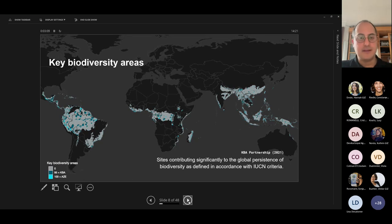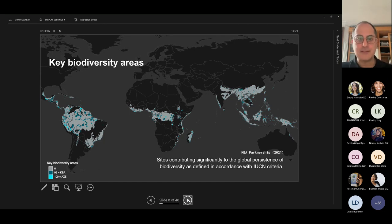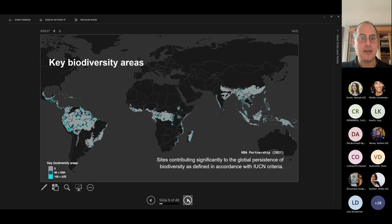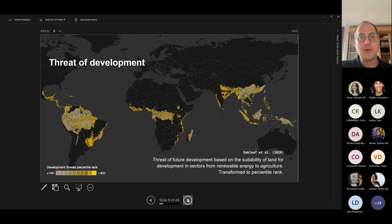Next slide. Then we look at biodiversity — this is the other component I think the audience here will be particularly interested in. We see the high spots where sites are significantly contributing to the global persistence of biodiversity. Again, we're looking at Borneo, areas in Southeast Asia, the Congo Basin, Western Africa, and the Amazon area.